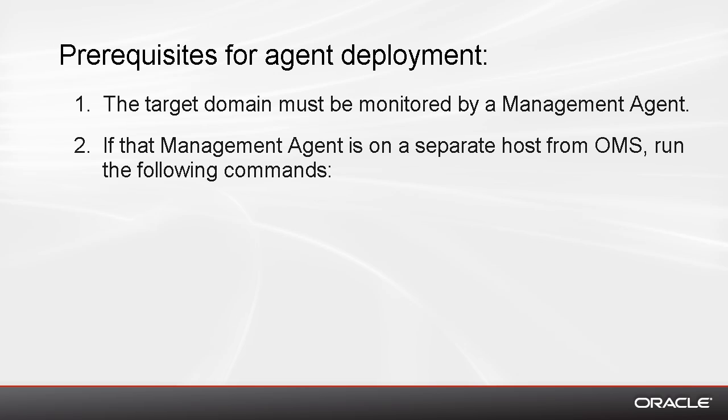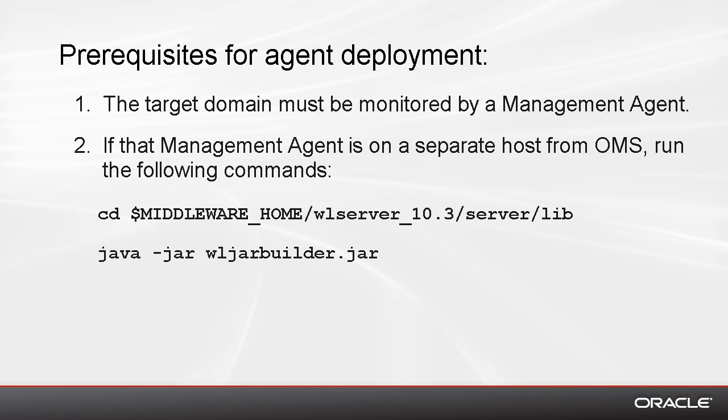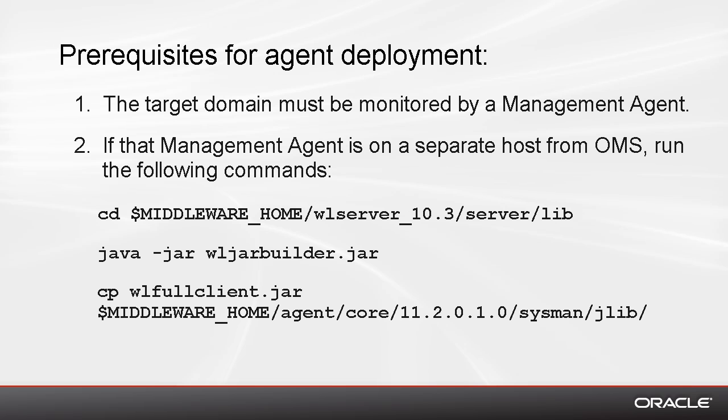On any host with a WebLogic installation that is the same version as the one being monitored, you navigate to this lib directory, and then run this Java command to generate the JVM file. Then you need to copy the JVM file to the host where the management agent that is monitoring your target managed server is running. You place it in this Jlib directory.